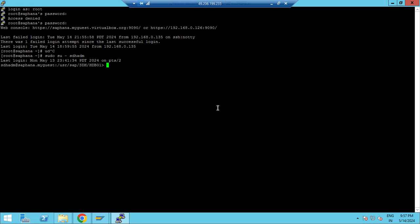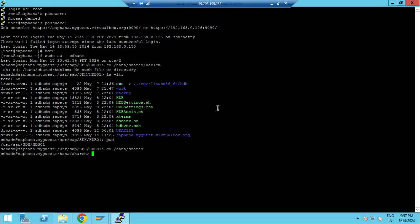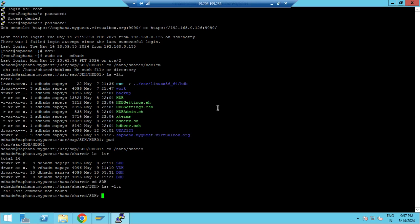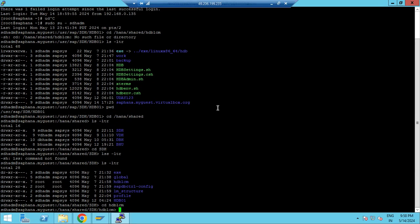The normal HDB LCM is available under the path slash hana shared slash hdb lcm. The resident HDB LCM is available under cd slash hdb, then cd hdb lcm. So for every database, the resident HDB LCM is available at that location.